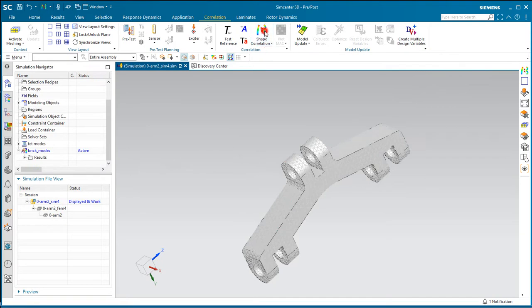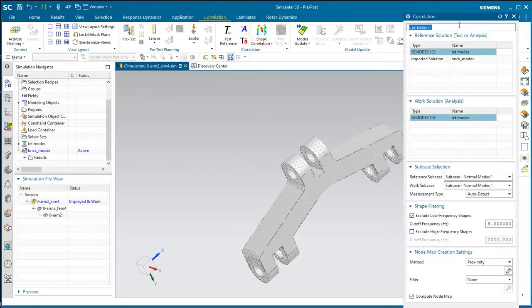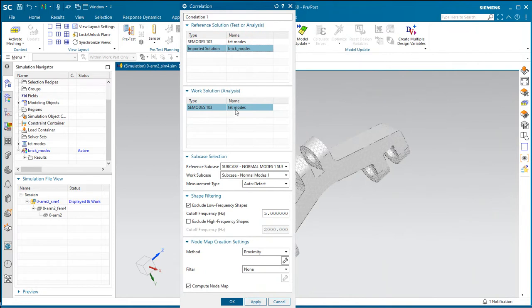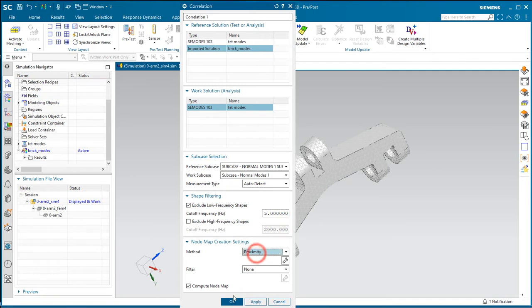And then we'll do our shape correlation. Here's where we'll select our brick modes as being our reference solution and our TET modes being our work solution. There's a couple of different methods you could use. We'll leave it as the default with proximity.